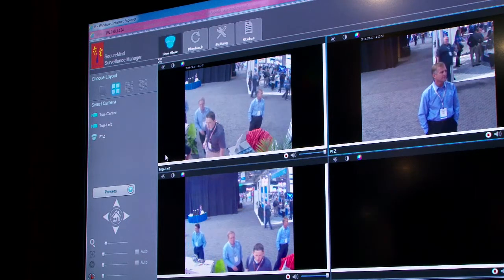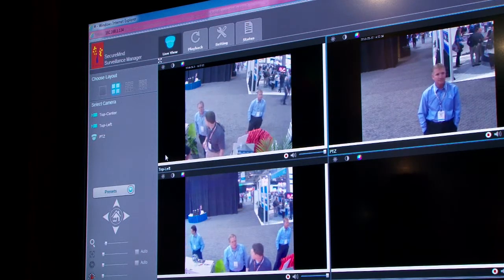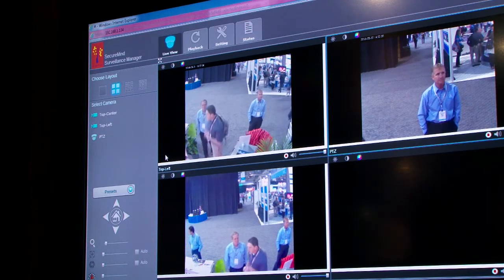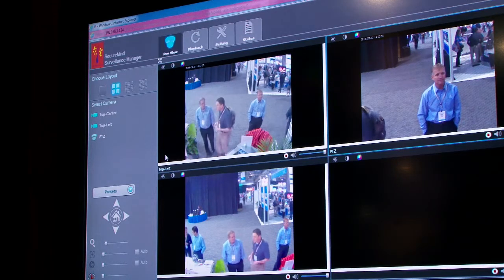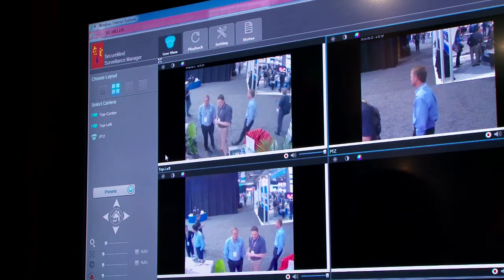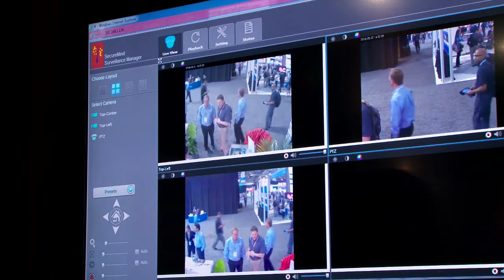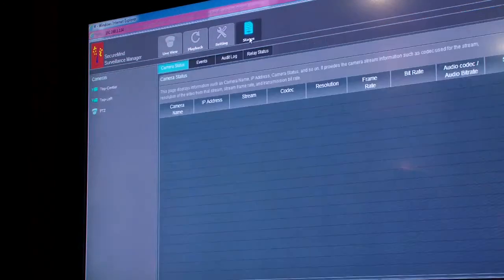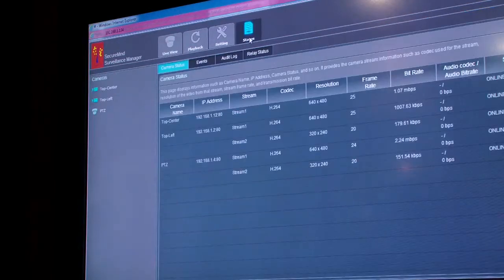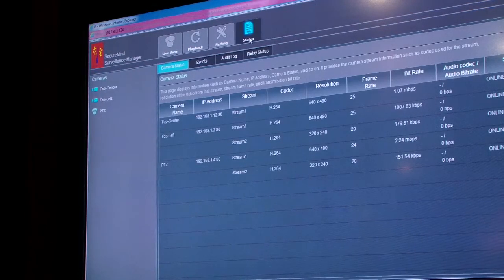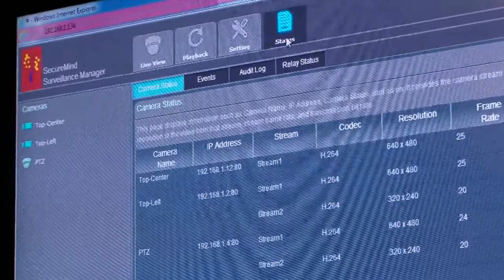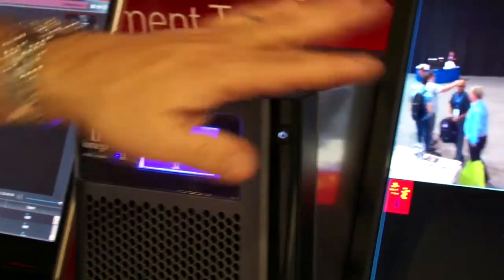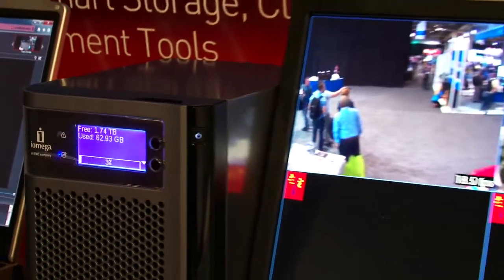You have PTZ controls for cameras if the camera supports it. It's very easy to set up. Everything you need is on this screen within these four tabs. Another new feature of the iOmega box that we're introducing here at the show is the ability to hook up a VGA monitor to this application.